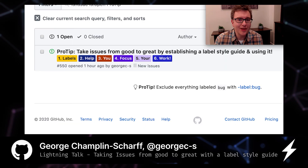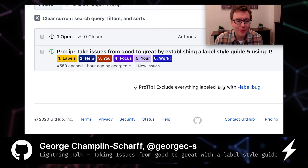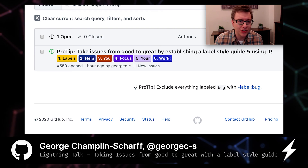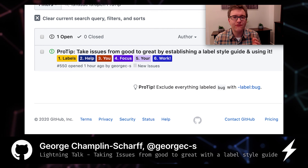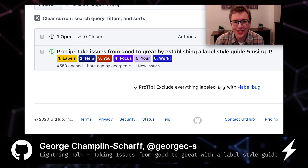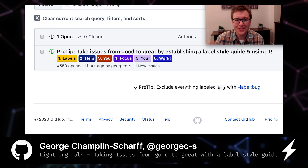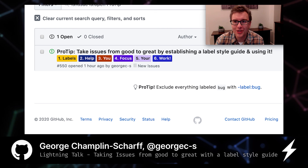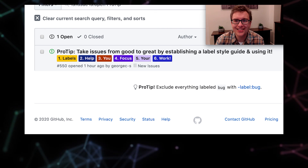Labels are a seemingly simple but unbelievably powerful addition to GitHub issues, and allow you to really focus in on the things that matter so that you can get things done. Enjoy the rest of GitHub Satellite everybody — thanks again.